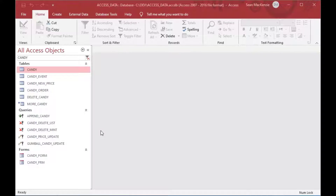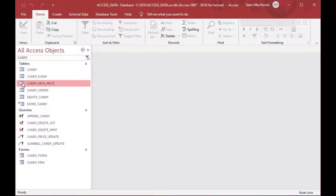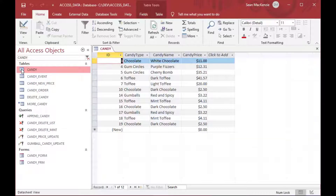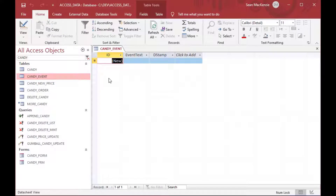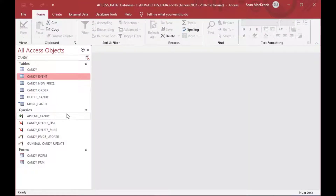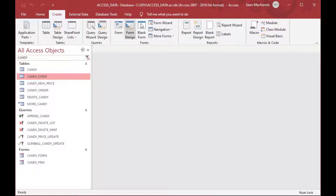I'm going to start this demonstration with some tables we've seen before, using a file from a couple of other demonstrations. I've got some candy objects here — a candy table that has some candies in it, and a candy event table that has nothing in it at the moment except for a few fields to capture when events happen, kind of like a log file.